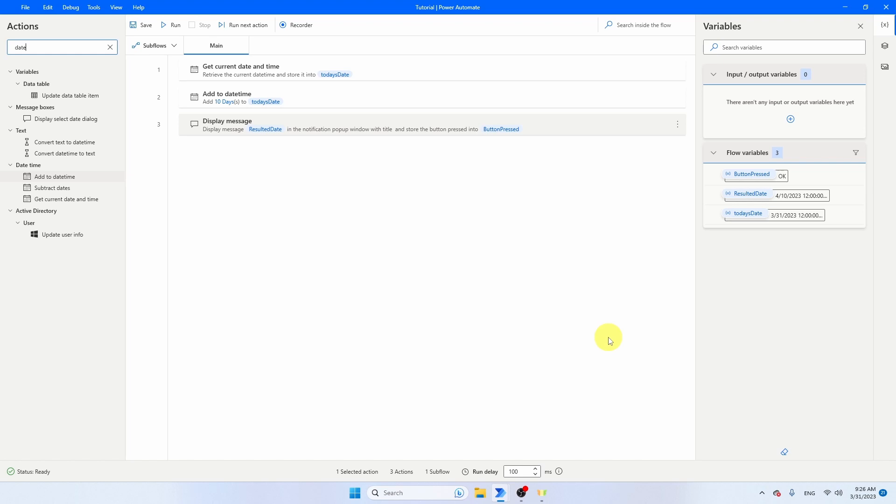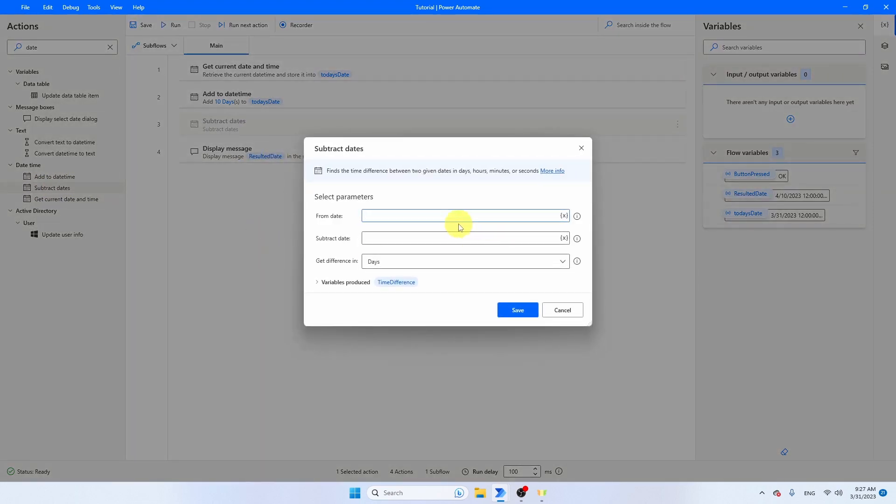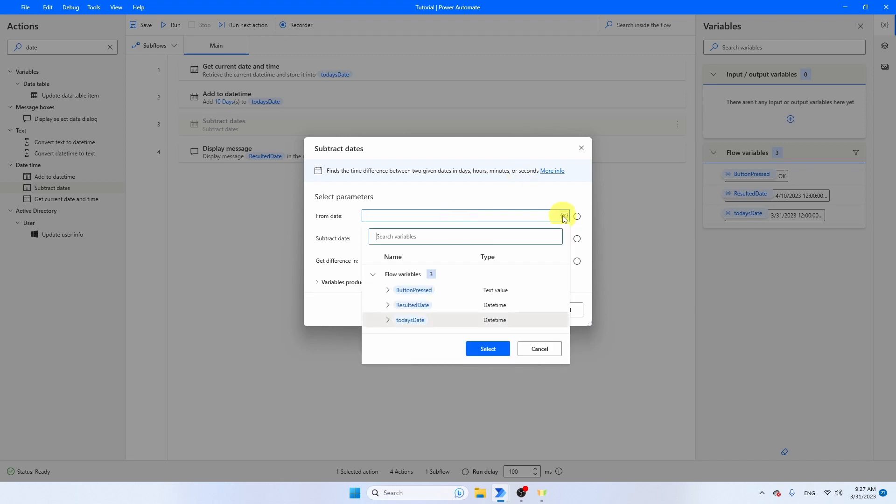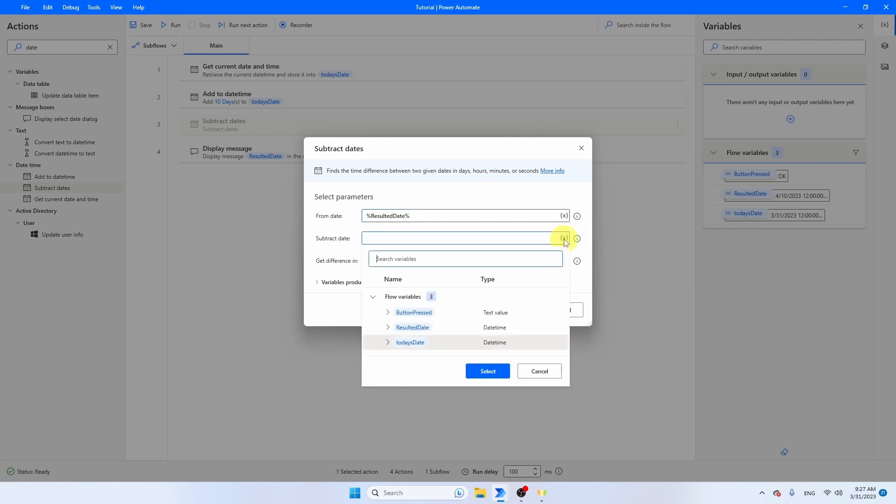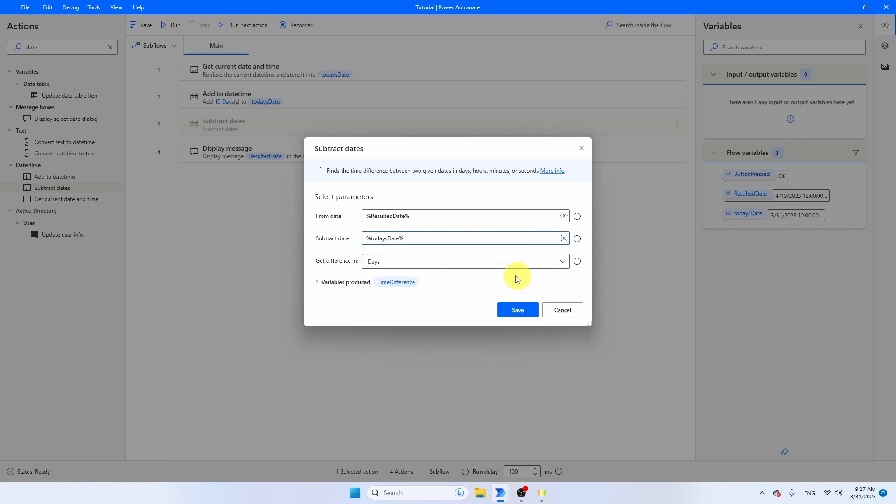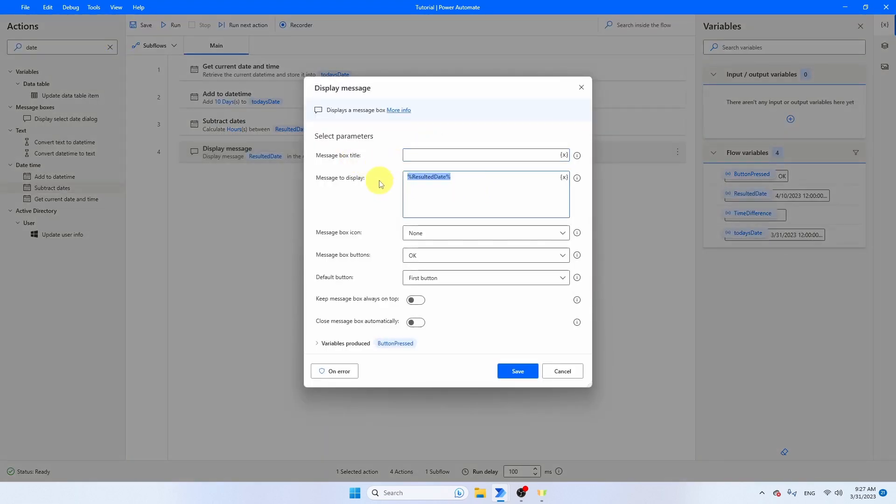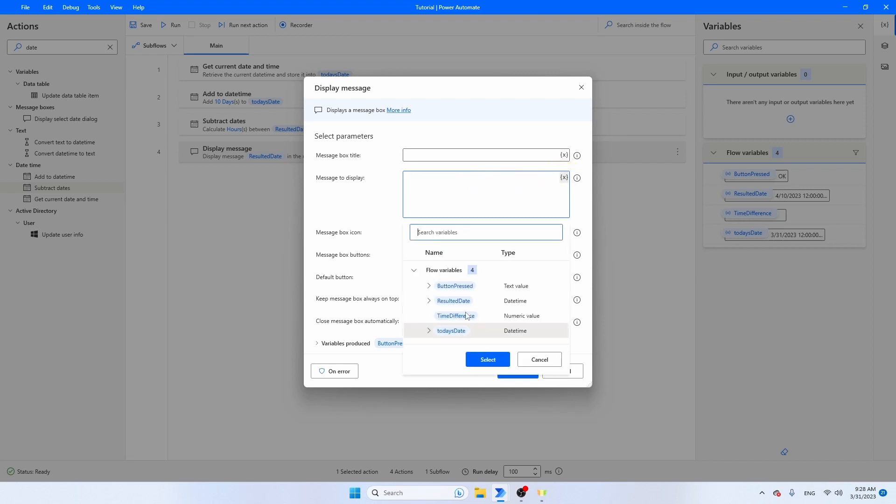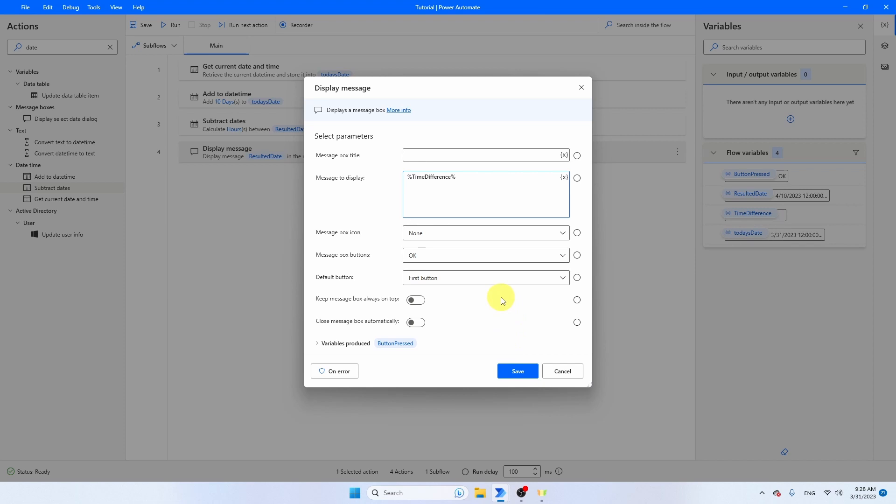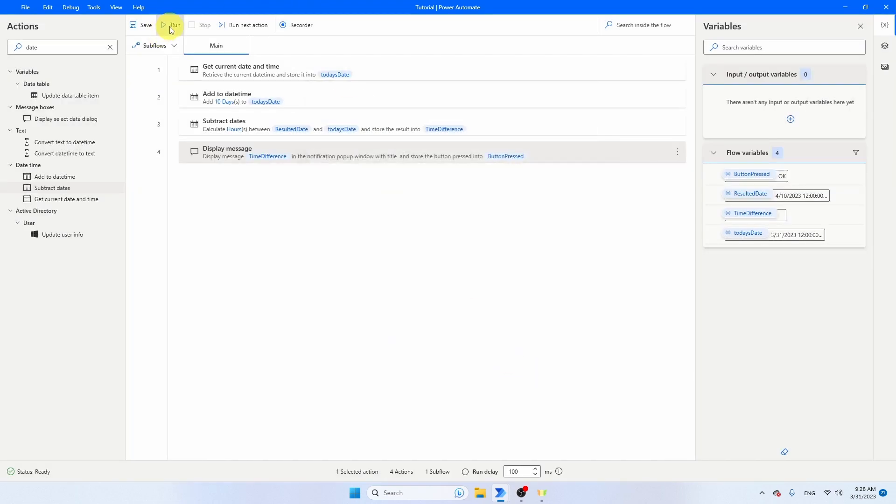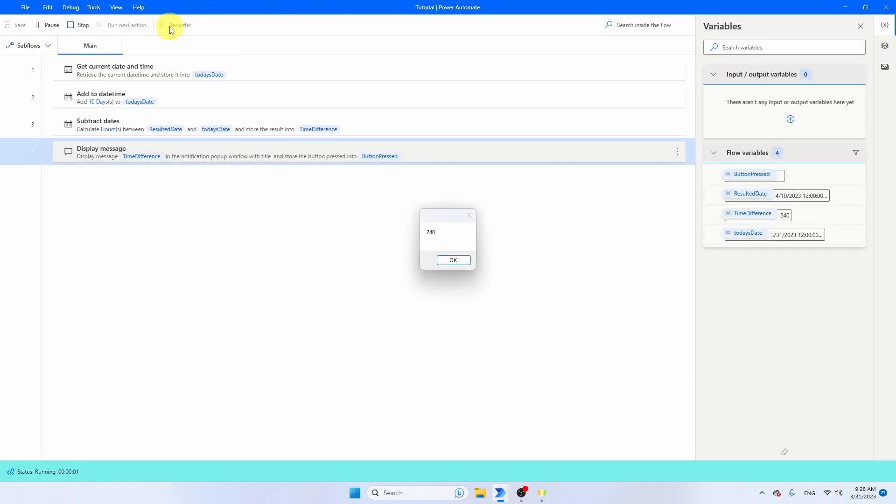If you want to calculate the difference between two dates, you can use the Subtract Days Activity. I'm now going to calculate the number of days between the two days that we have already calculated. The first date is going to be Resulted Date, so that's the 10th of April. The date to be subtracted is Today's Date. Then we can get the difference in days. But we already know that the difference in days is going to be 10 days. So let's go for the difference in hours between the two days. The variable produced will be Time Difference. Let's save it and switch to our Display Message. So that's going to be Time Difference. Select, Save, and let's run the flow. You see that 10 days difference, 24 hours per day, results in a difference of 240 hours.